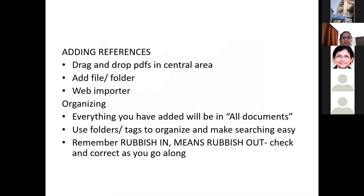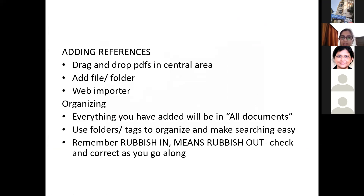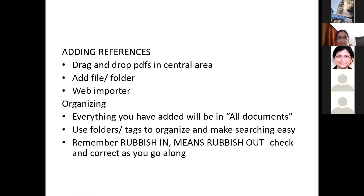For adding references to Mendeley or Zotero, you can either drag and drop PDFs into the central area, create a folder and add files to it, or use the web importer to add your references. To organize, you will have everything in the All Documents folder, but if you create a folder or tag it, it will make your life easier and keep things in one specified marked folder.